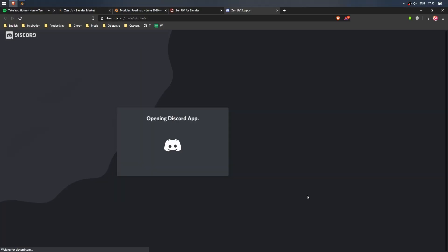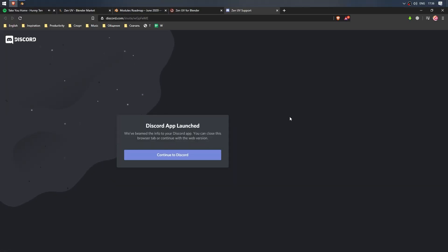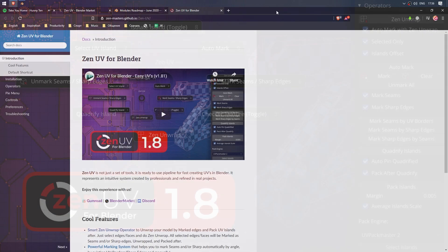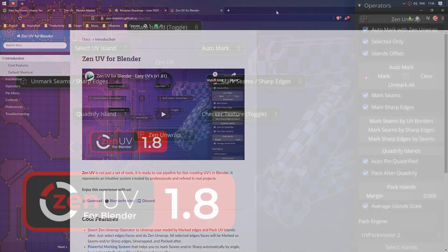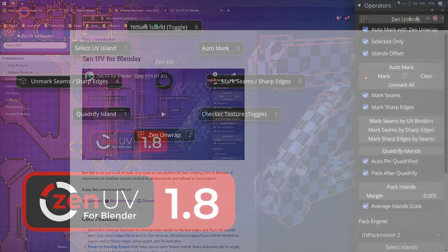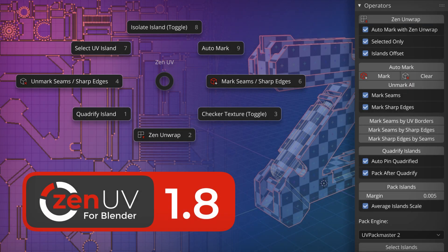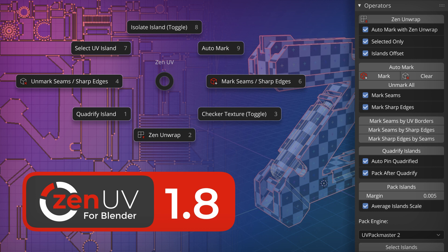The guys continue work on Zen UV and promise new cool features. Recommended for your day-to-day work. All links in the description. And bye bye for everyone.